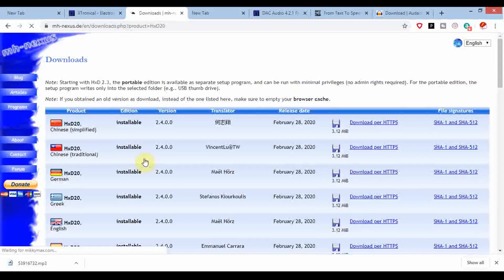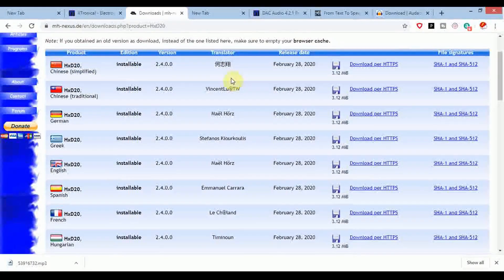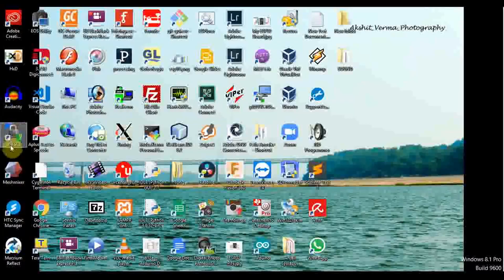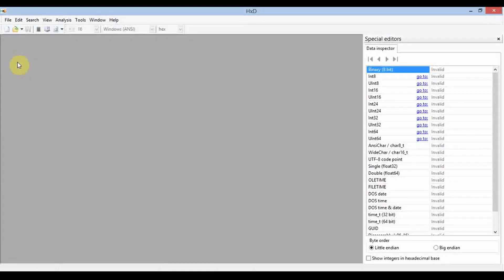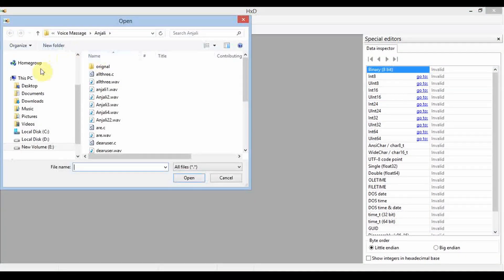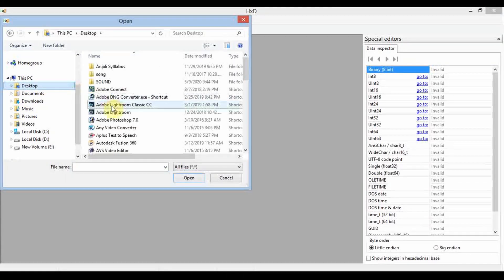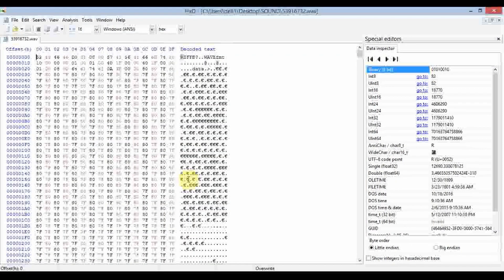Different download options are available; choose the one suitable for you. I've already downloaded and opened HxD. Now I'm going to open the wave file we saved. Here you can see the wave file — we open it and get the hexadecimal code.